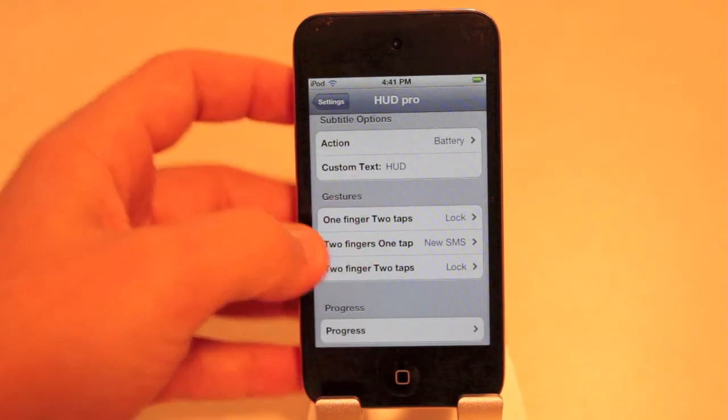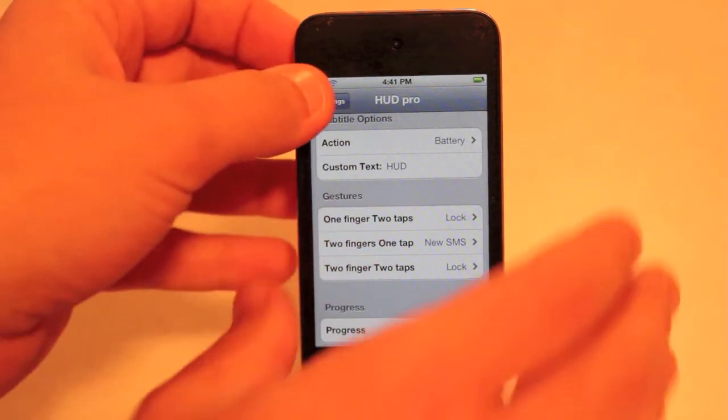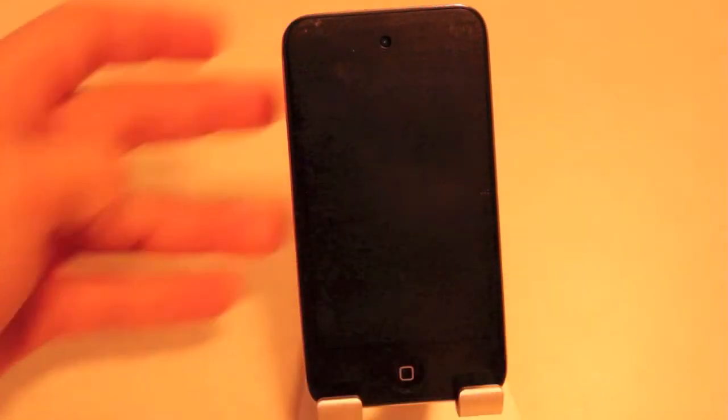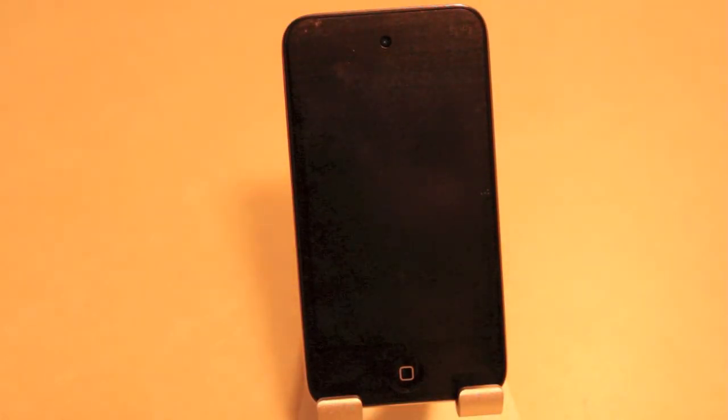But I will show you guys the tweak in use here — just tap, one finger, two taps — it's locked. And that is HUD Pro. There's a lot of things you guys can check out and customize with it, so go check it out inside Cydia — it's HUD Pro.